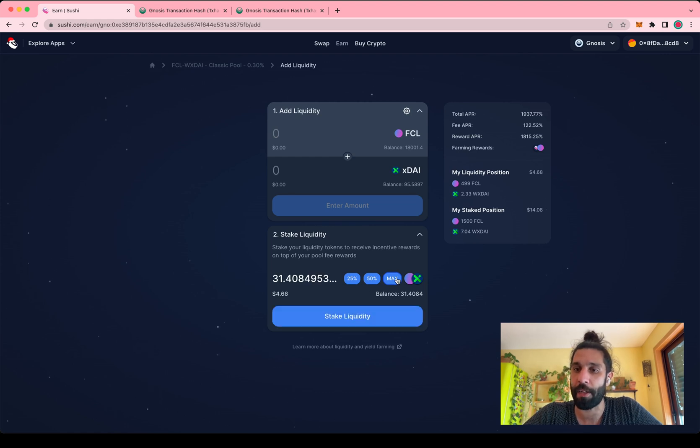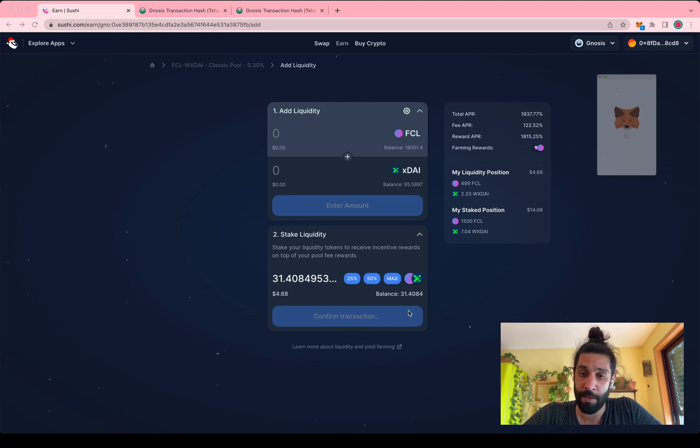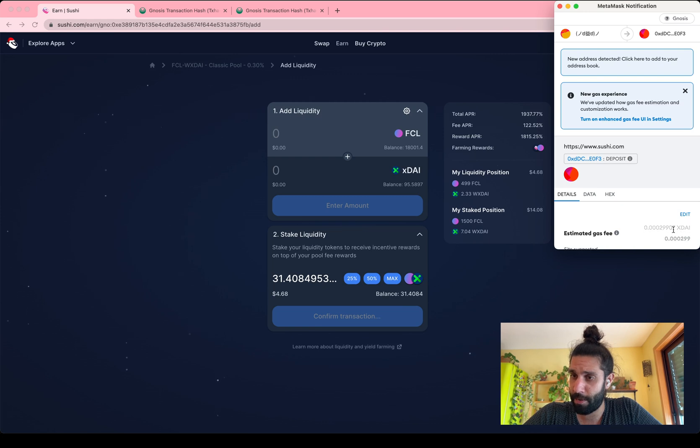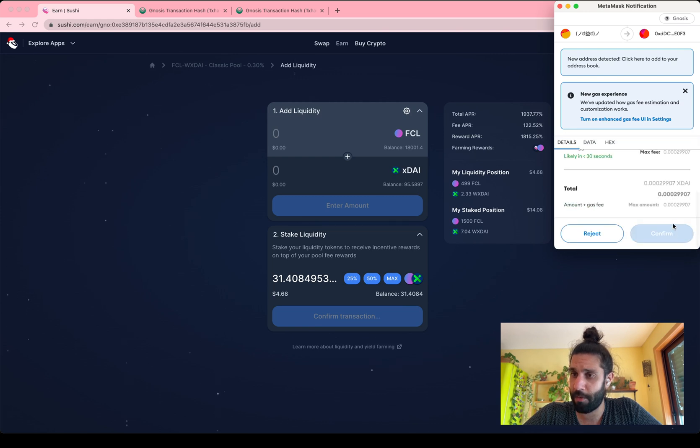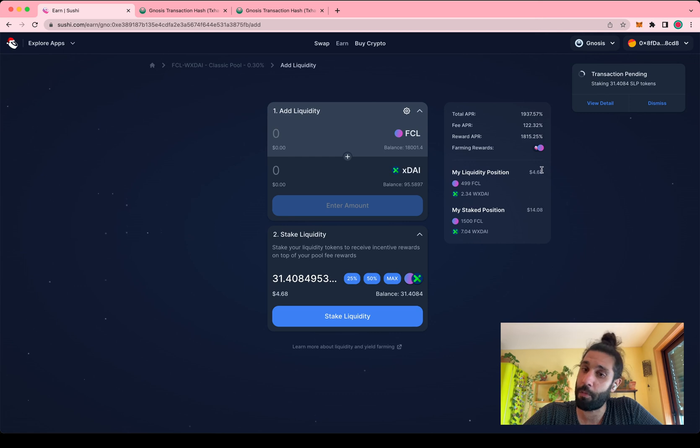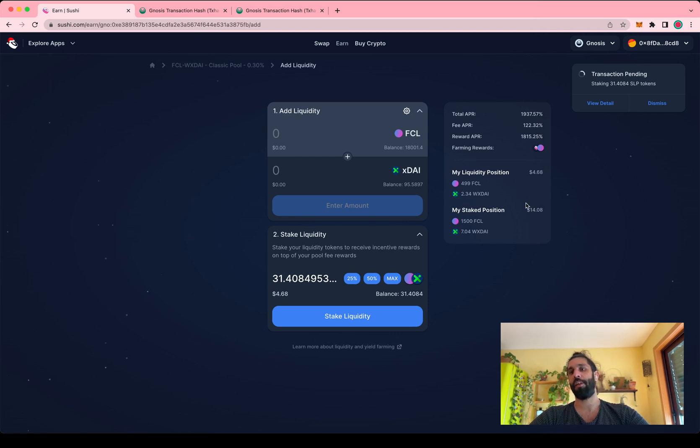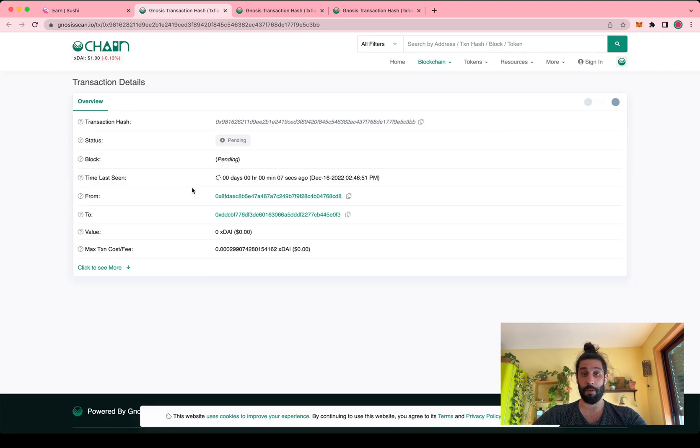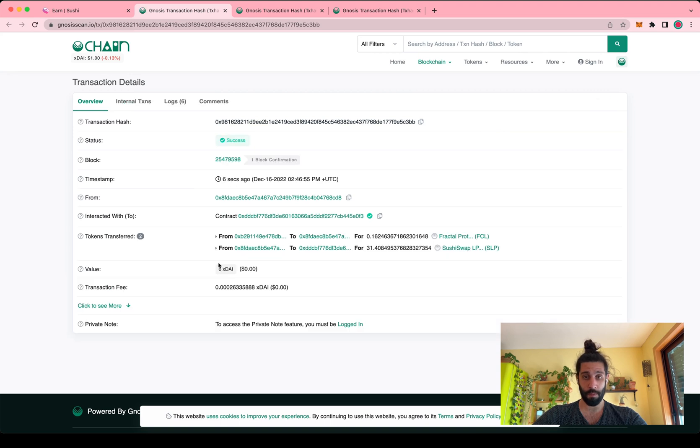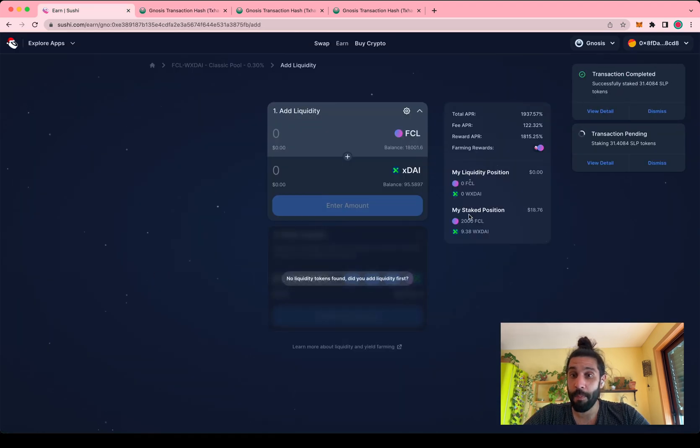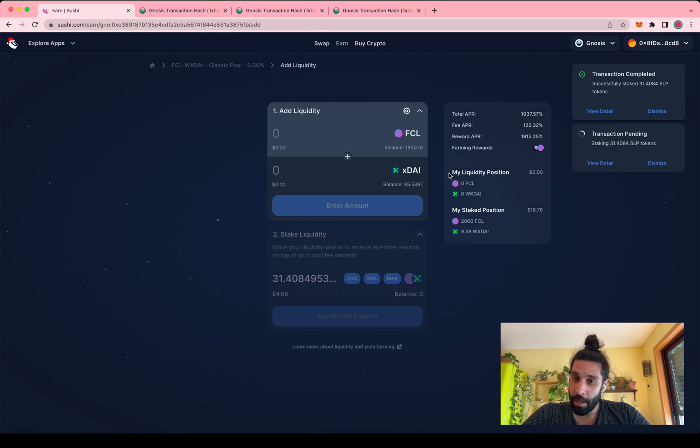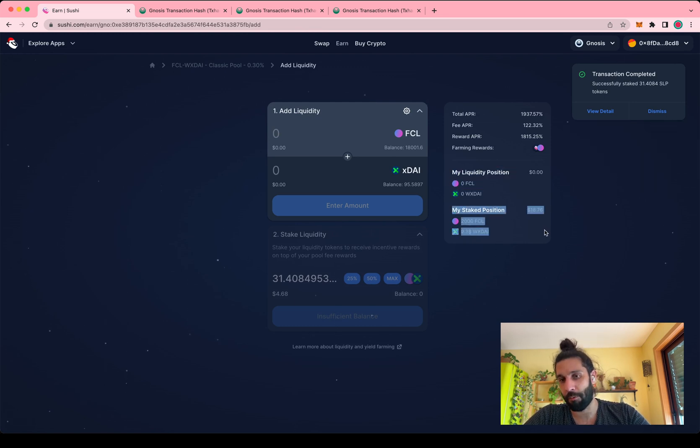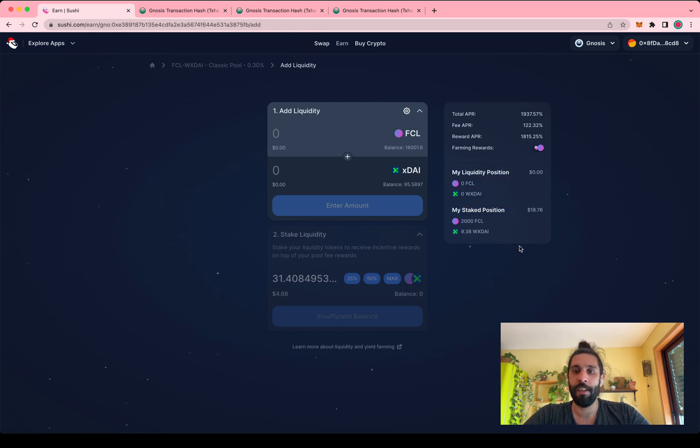So I'm going to go ahead and stake everything that I have, and what I should see is my liquidity position dropping to zero and my stake position increasing to about 20. This transaction, like the other ones, should be very fast and it should be very cheap. Again, it's ridiculous. So liquidity position at zero, stake position at roughly 20.